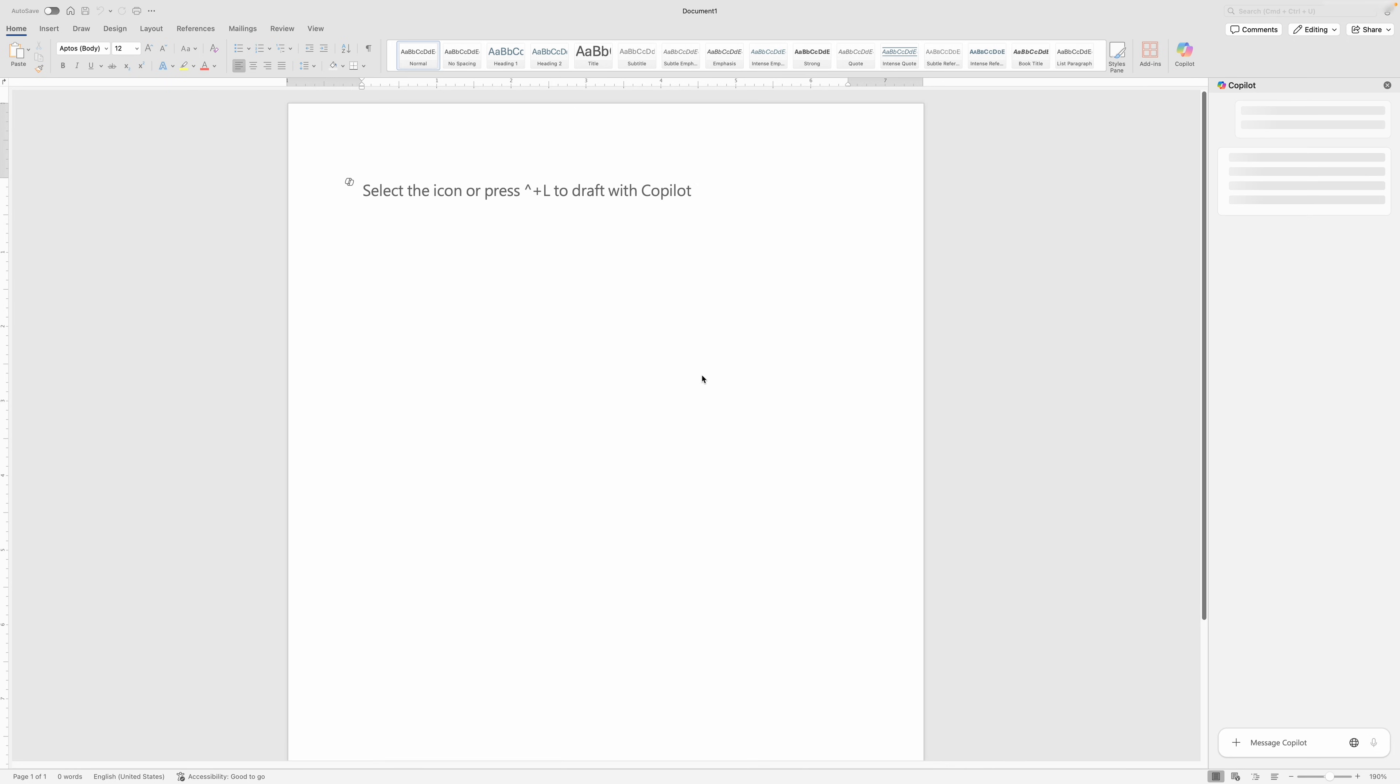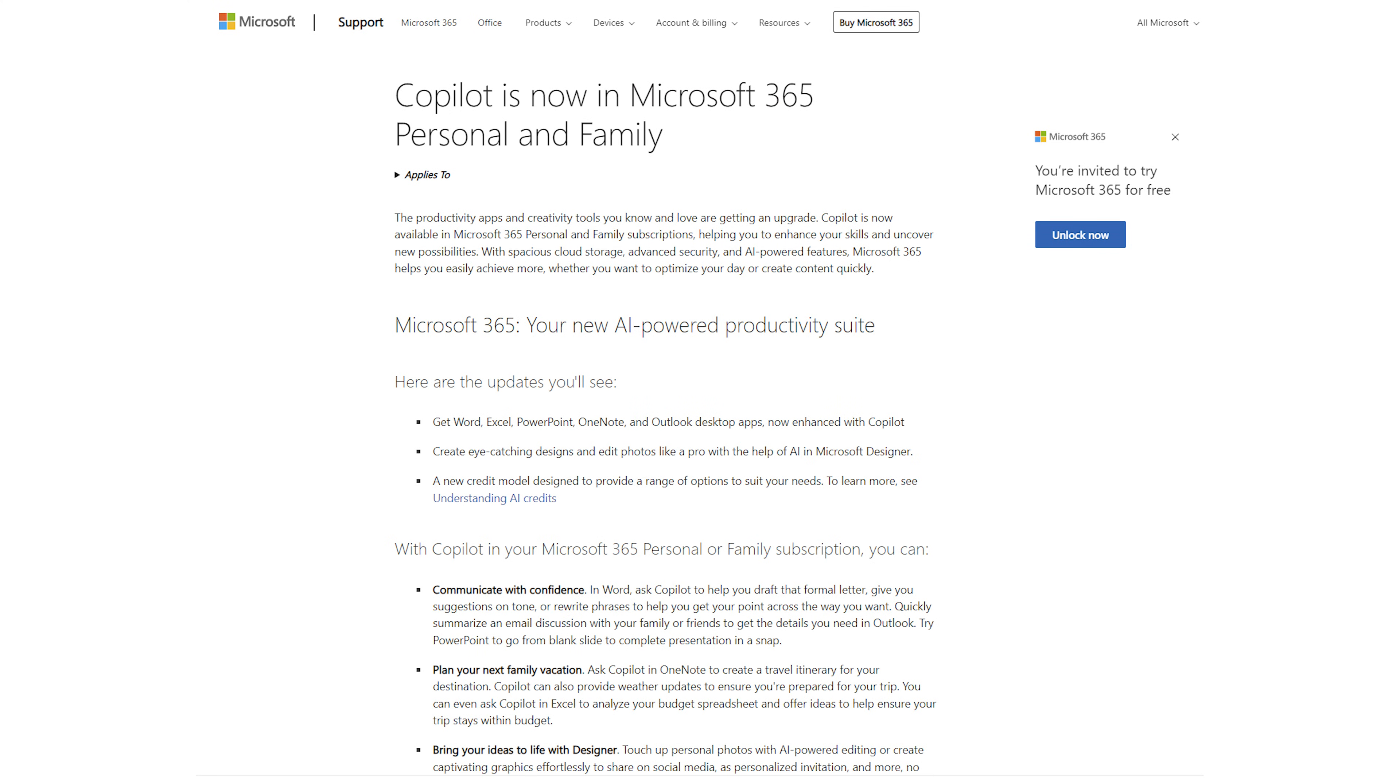First, Copilot needs the right license. If you're on Microsoft 365 Personal or Family, good news - Copilot is now included as of January 2025.